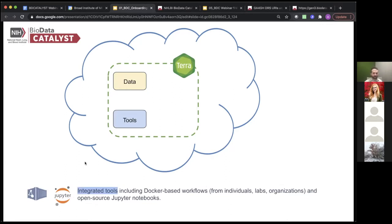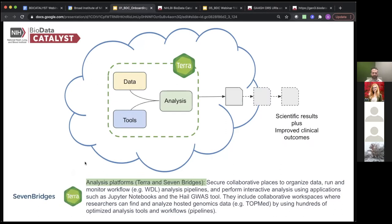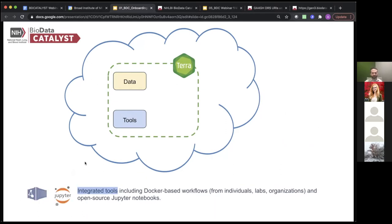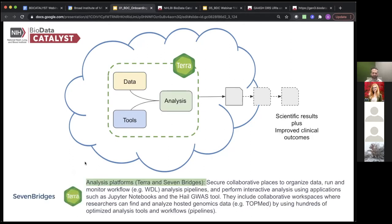Authorized users can then create and export cohorts to workspaces that also live within Terra, creating a reproducible and secure way to share data. The same thing can be said of the tools integrated into Terra. There are a lot of Dockerized workflows — Docker is a system by which you can keep track of what version of which tools you're using — so everything is saved and versioned in a very shareable way, ensuring you're always using the exact same tool and version as your collaborators.